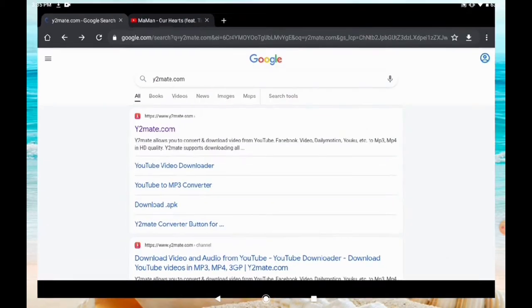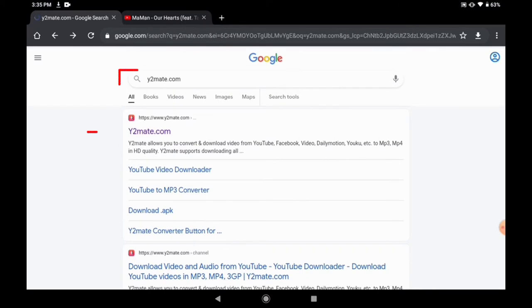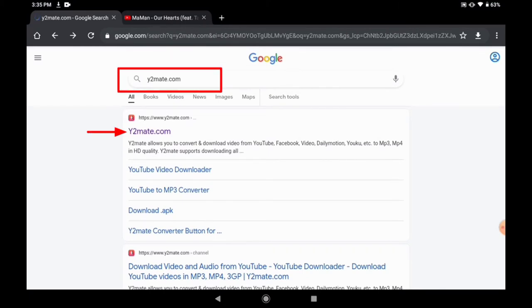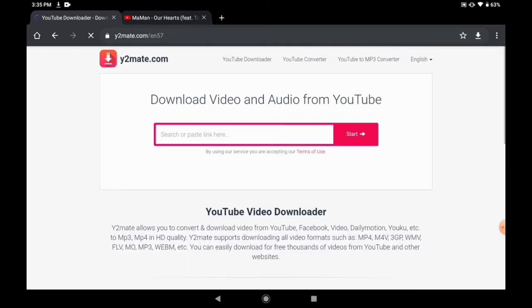So go to Chrome. Now I'm using Chrome, you can use any browser of your choice. You type y2mate.com, that's y2mate.com. Once you type it, you click on the first option, which is the official website. Once you click that, an interface is going to appear.